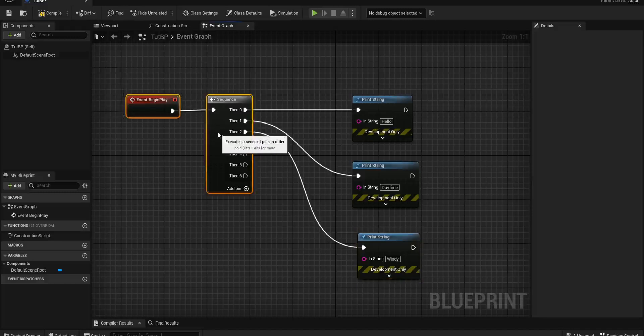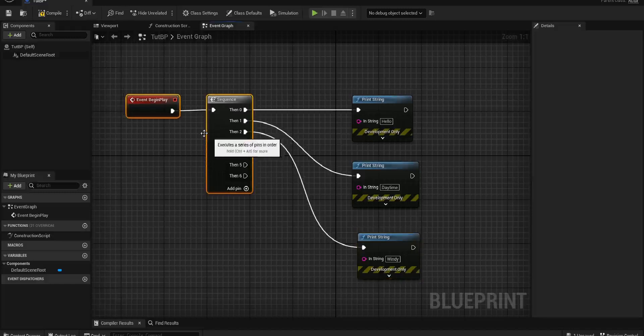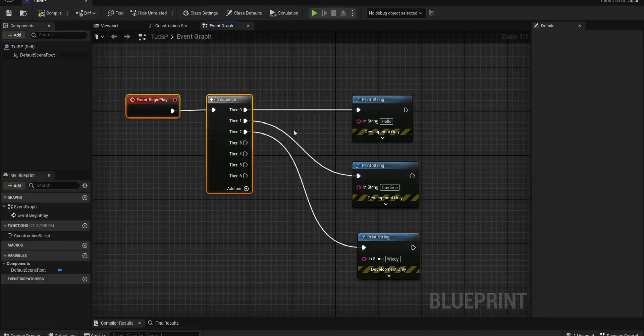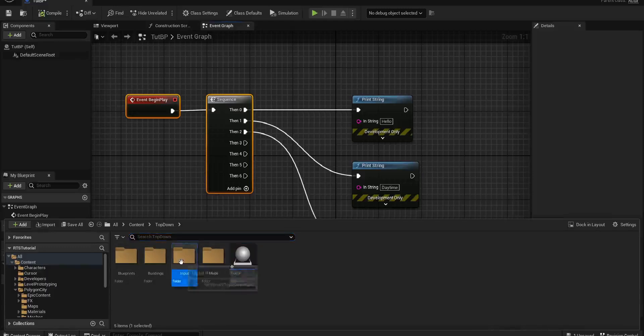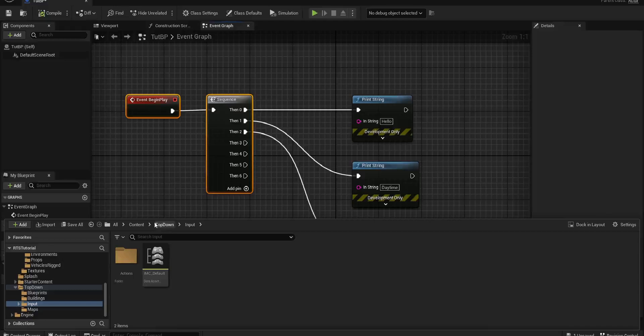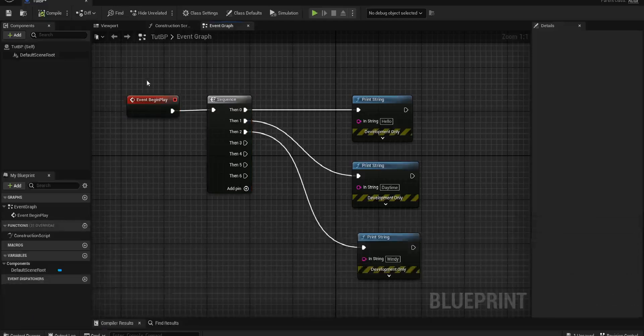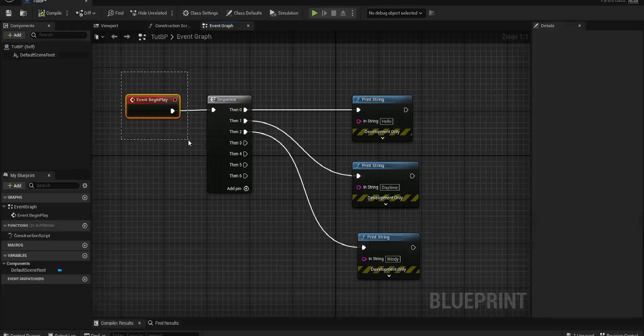For example, you can also have it that, especially in 5.1, we have the movement information. So we set up the input values. We set up our IMC default in our third person character, as an example. And that will allow all of our movement to take place, all of our input, enhanced input actions. That's normally what happens on our event begin play of our character.